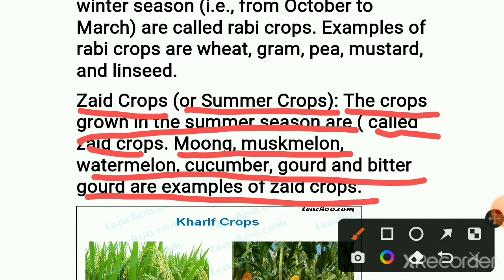Now we'll see the examples of Zaid crops: moong, muskmelon, watermelon, cucumber, gourd, and bitter gourd are some examples of Zaid crops. There are many more examples below.